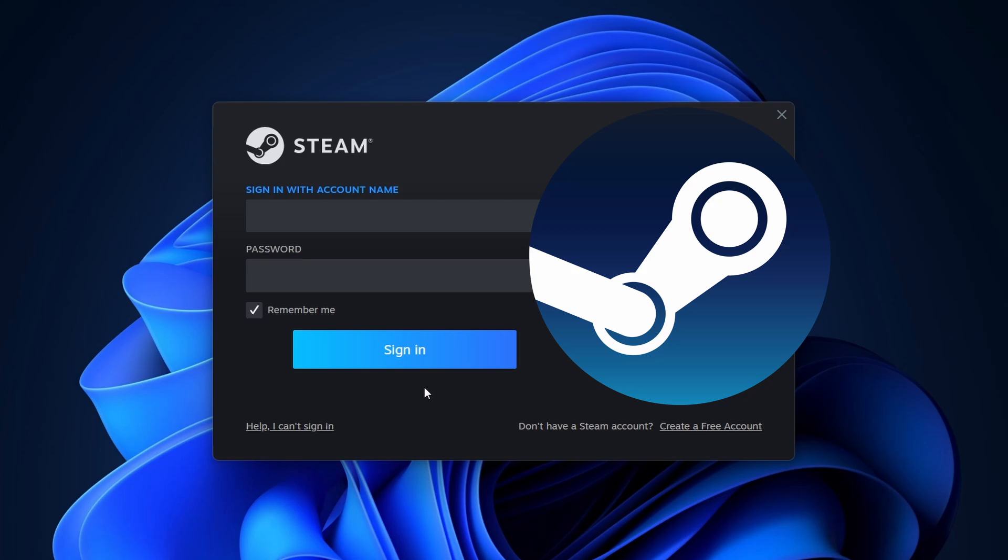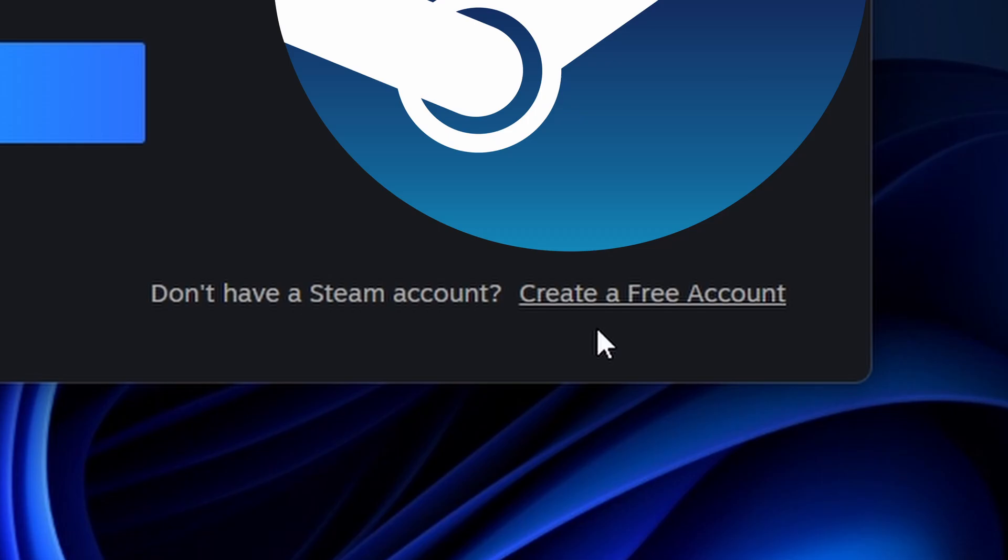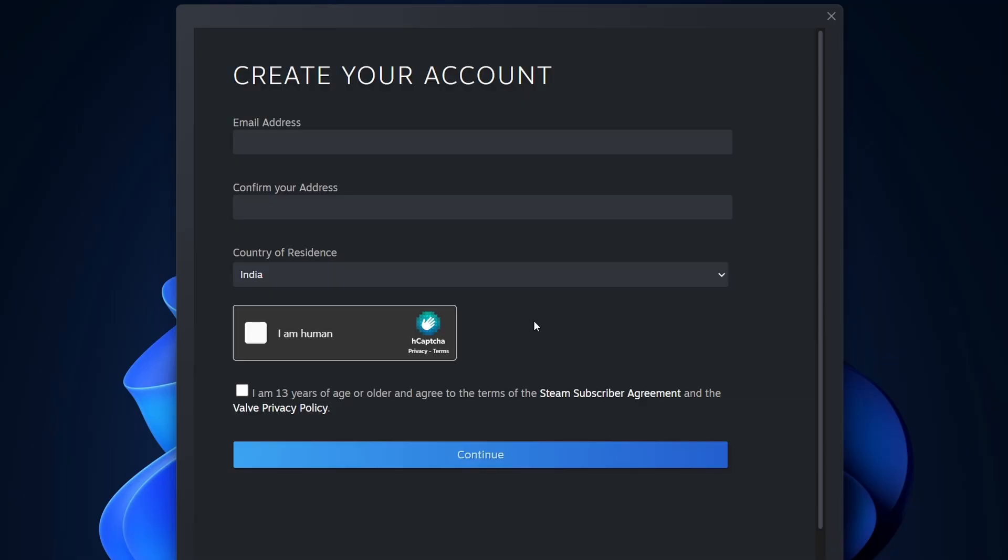To create a new account, click on Create a free account and enter your email, username, and password. Steam will send a verification email to your registered email address. Check your inbox, find the email, and complete the verification process.